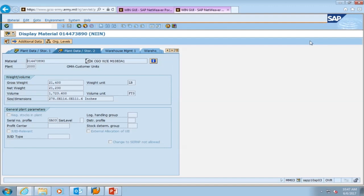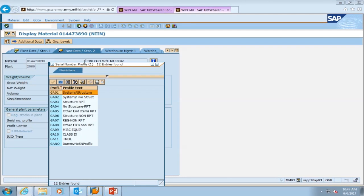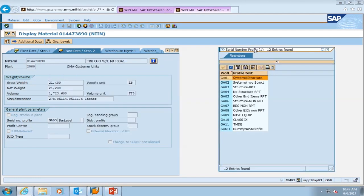This brings us to the plant data storage two view, and this view is relevant to you because it helps you understand whether you get an equipment record or not. The serial number profile field is not blank like it was for the chemlights we looked at previously. We see the code GA03 listed there. Hitting the search help gives us an understanding of what these codes mean. If it's blank or you see GANO, you do not get an equipment record inside of GCSS Army.